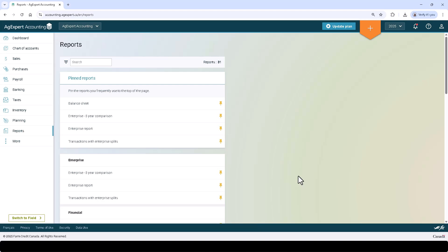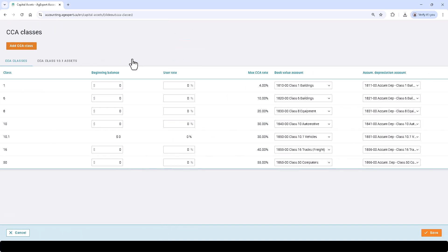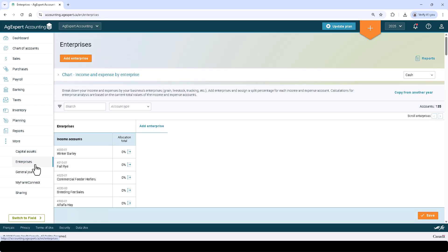Continuing down the left-hand pane, the More menu contains several extra features. Capital Assets is where you can add and manage all your capital assets and your capital cost allowance settings. Enterprises is where you can add and manage all your business enterprises and their corresponding percentage allocations.